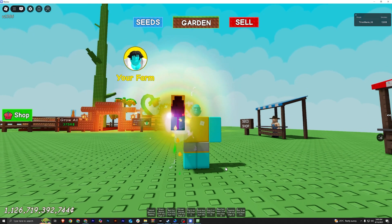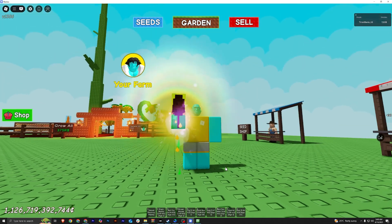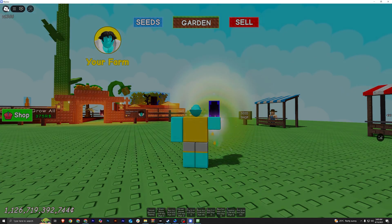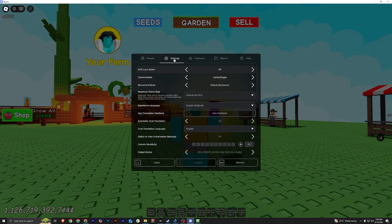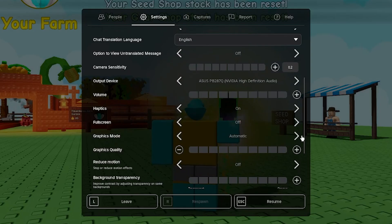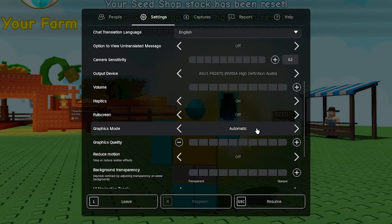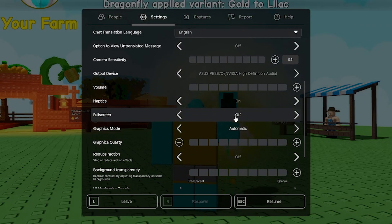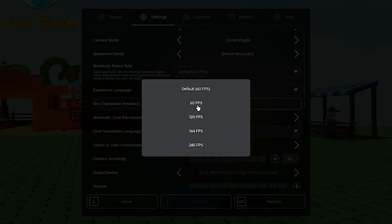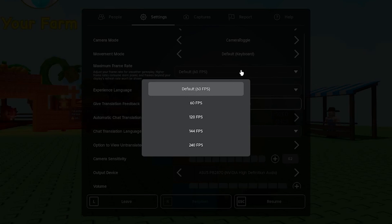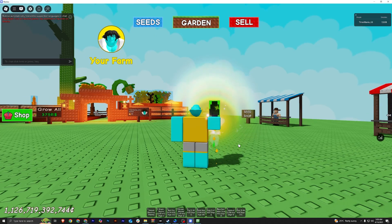Once you're done with all of this, open your Roblox and go to your grow a garden. This step is very important guys. Go to settings and make sure that your Roblox is not in full screen. Also, make sure to set the FPS to 60 FPS or below.